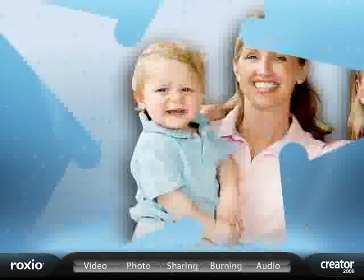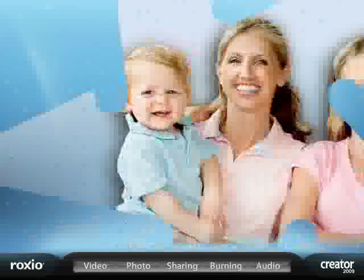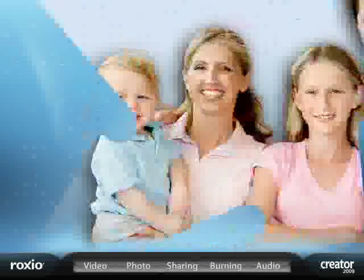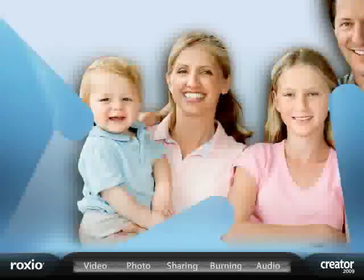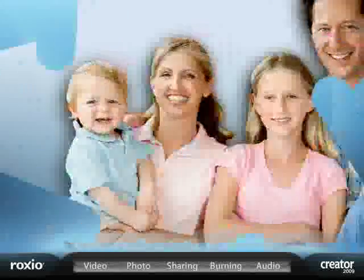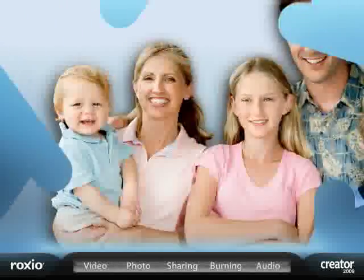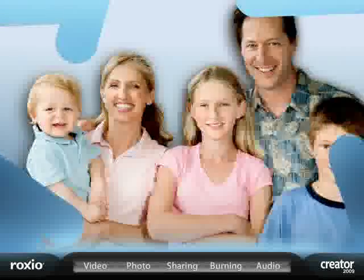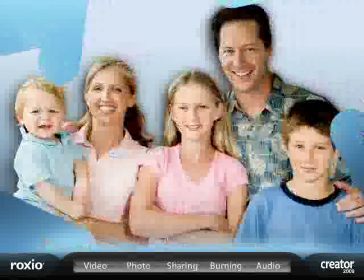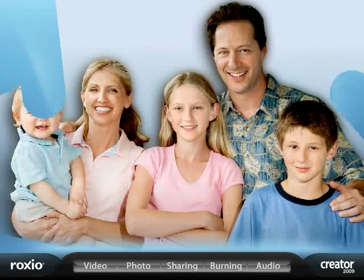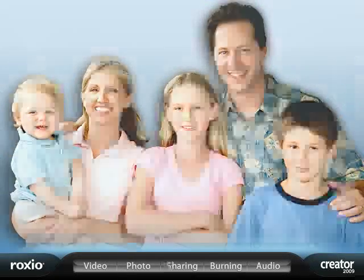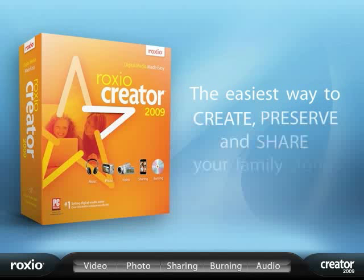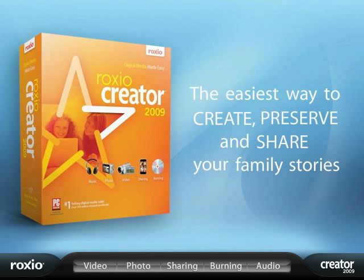Your pictures and videos chronicle the lives of those you care about most, your children, family, and friends. Roxio Creator 2009 gives your family everything it needs to preserve, share, and relive your special stories in today's fast-moving digital world.